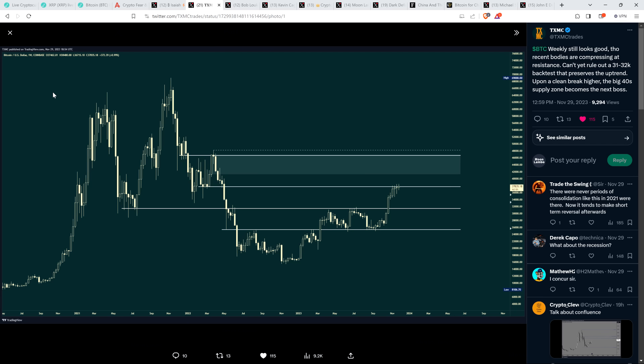Here's perspective from analyst TXMC, formerly with Glassnode, which is a fantastic on-chain analytics firm I'm a big fan of. He shared this Bitcoin USD chart and wrote, Bitcoin Weekly still looks good, though recent bodies are compressing at resistance. Can't yet rule out a $31,000 to $32,000 backtest that preserves the uptrend. Upon a clean break higher, the big 40 supply zone becomes the next boss. And so I'd say one of the keywords there, perhaps the most important keyword, would be preserves, as in preserves the uptrend even if you do see that dip to the downside.